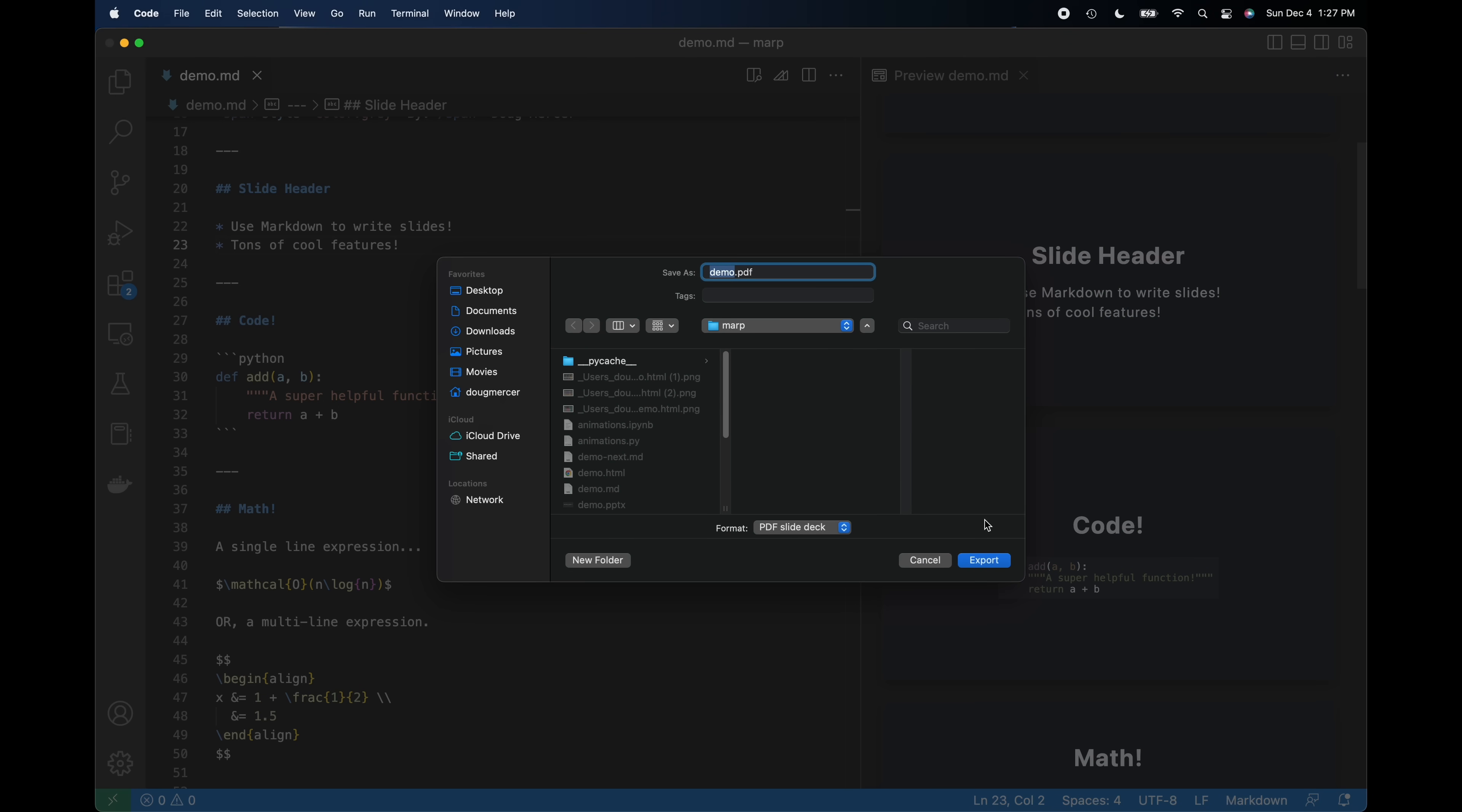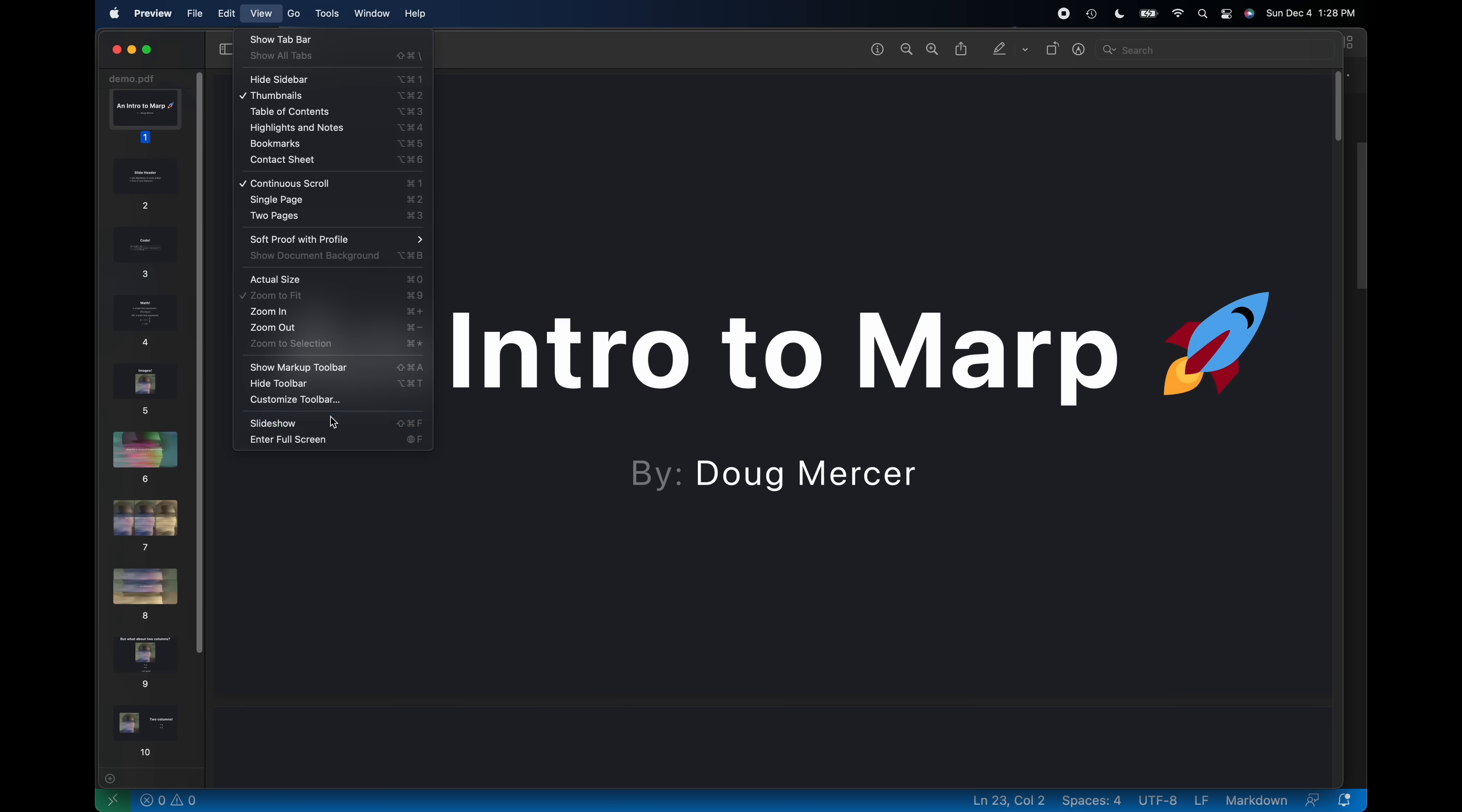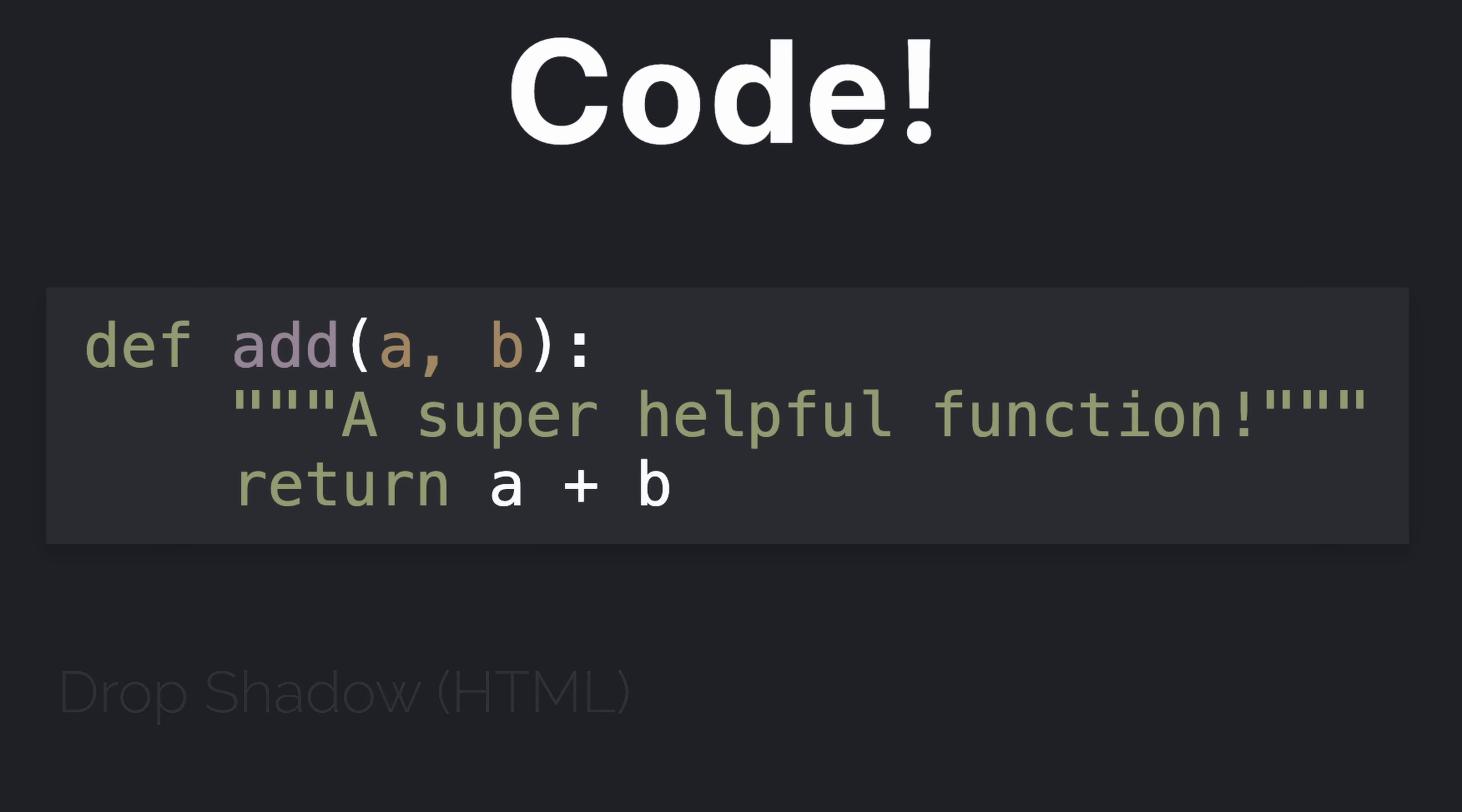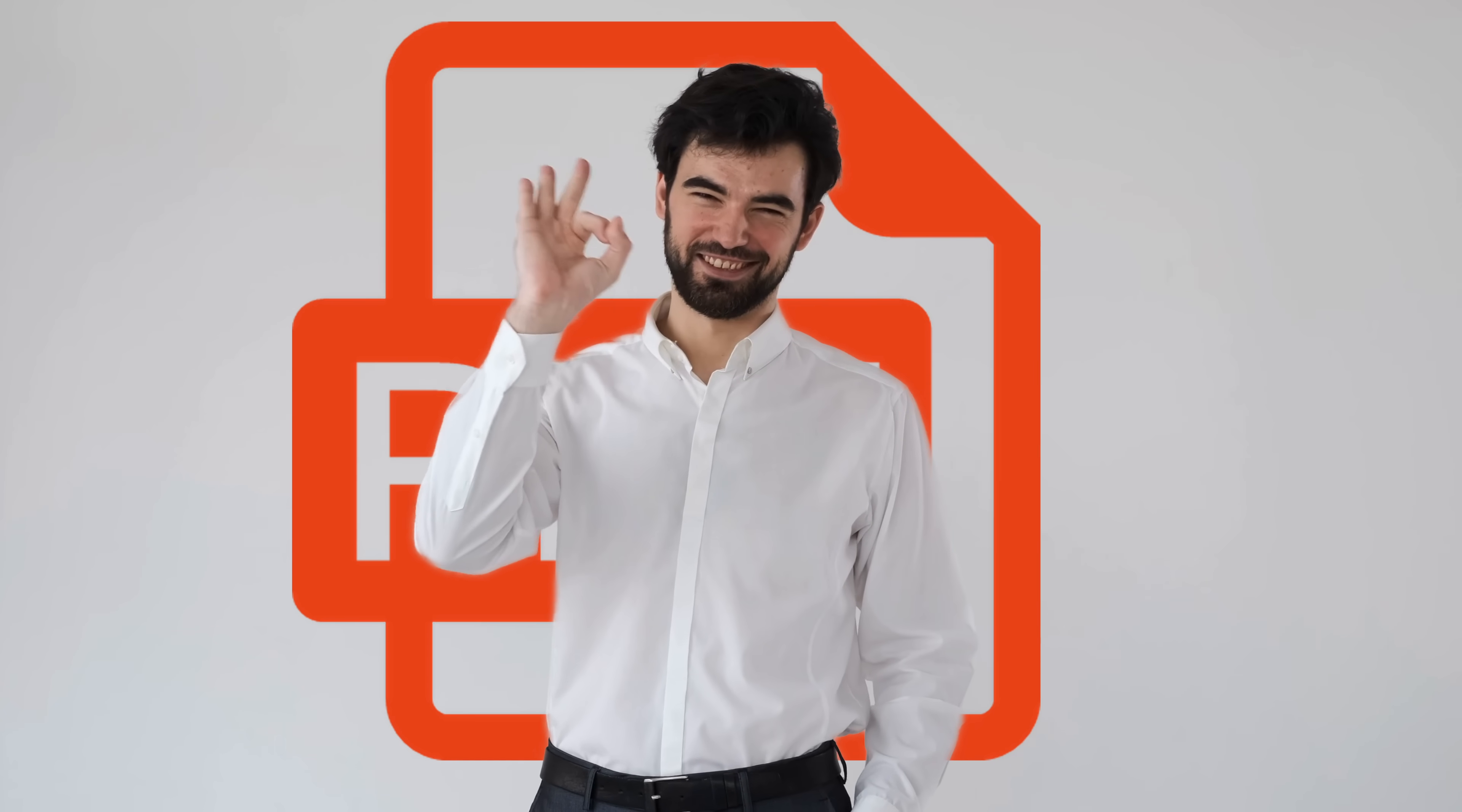MARP also supports PDF, but compared to HTML, it's missing a few features. Things like fragmented lists won't work and some styling may not look quite right. For example, on my laptop, the shadows around code blocks rendered as a solid color rather than a gradient. All in all, PDF is totally usable.